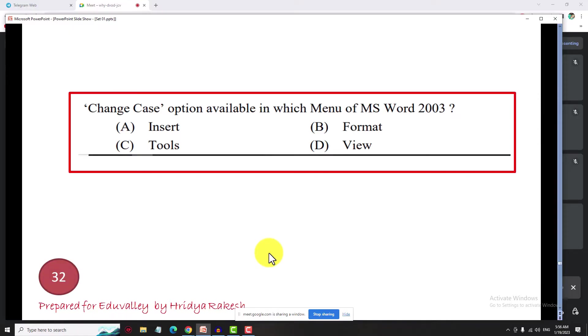Where is the change case option? Where is the home tab, and which group? It is in the font group. The letter options are available there.